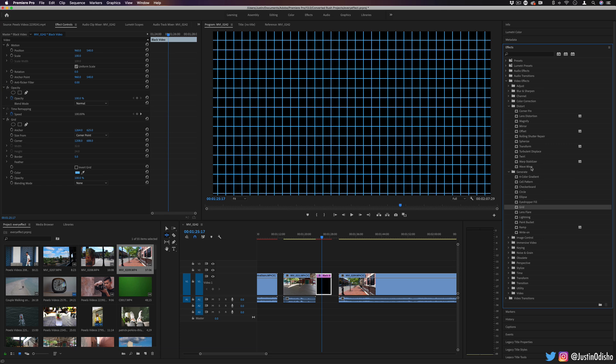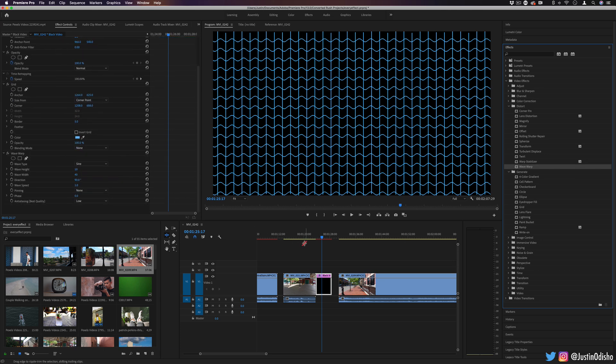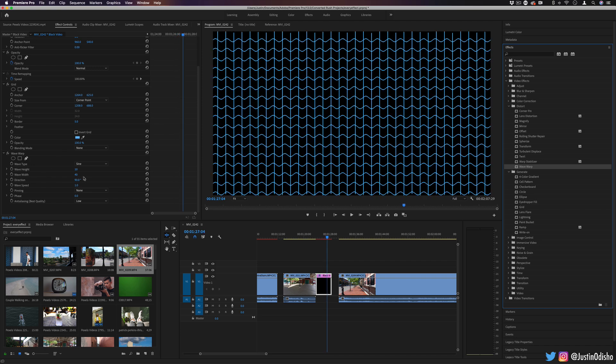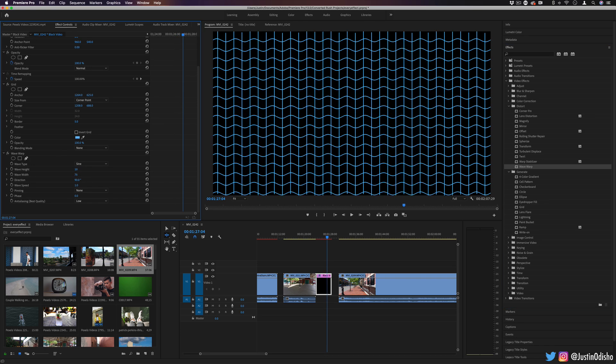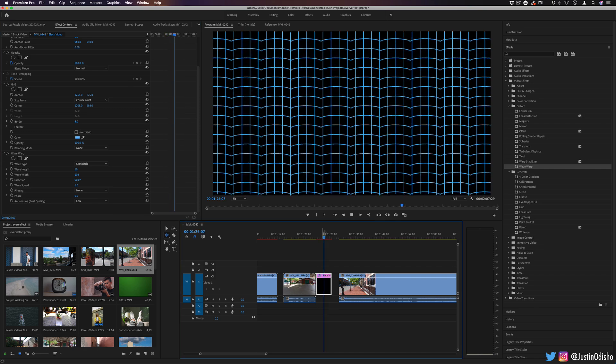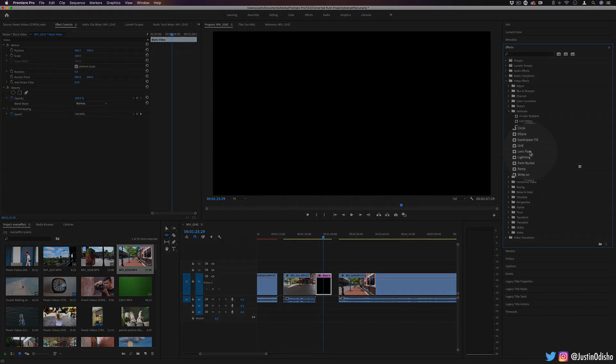Let's say we were to apply a wave warp onto this grid. Now we have like a cool wavy lined backdrop and we're going to play around with the type of wave warp that's going on. It would create cool backdrop textures or grids or futuristic things.